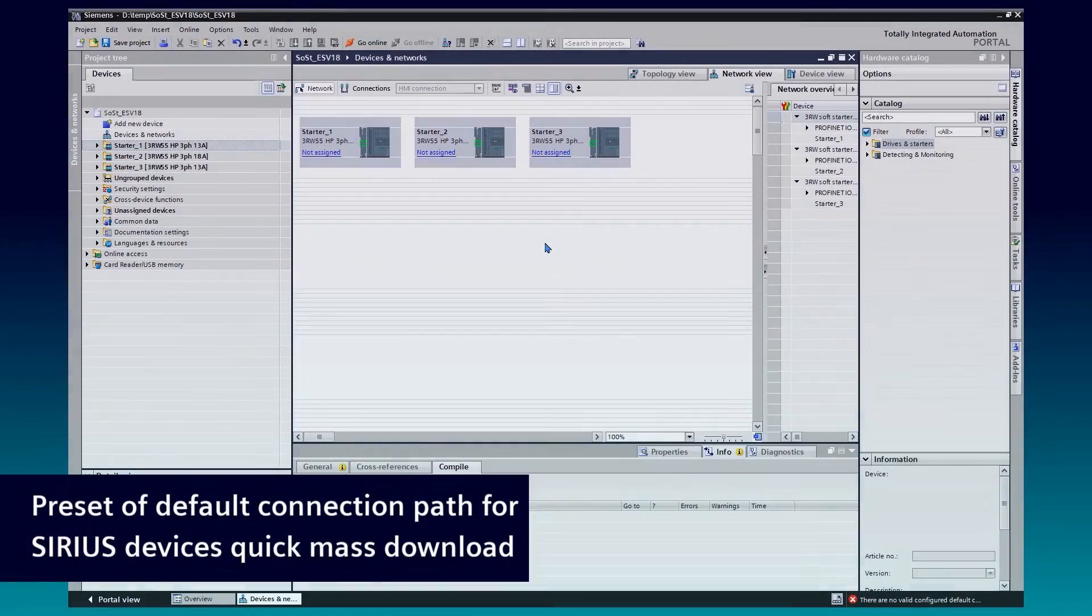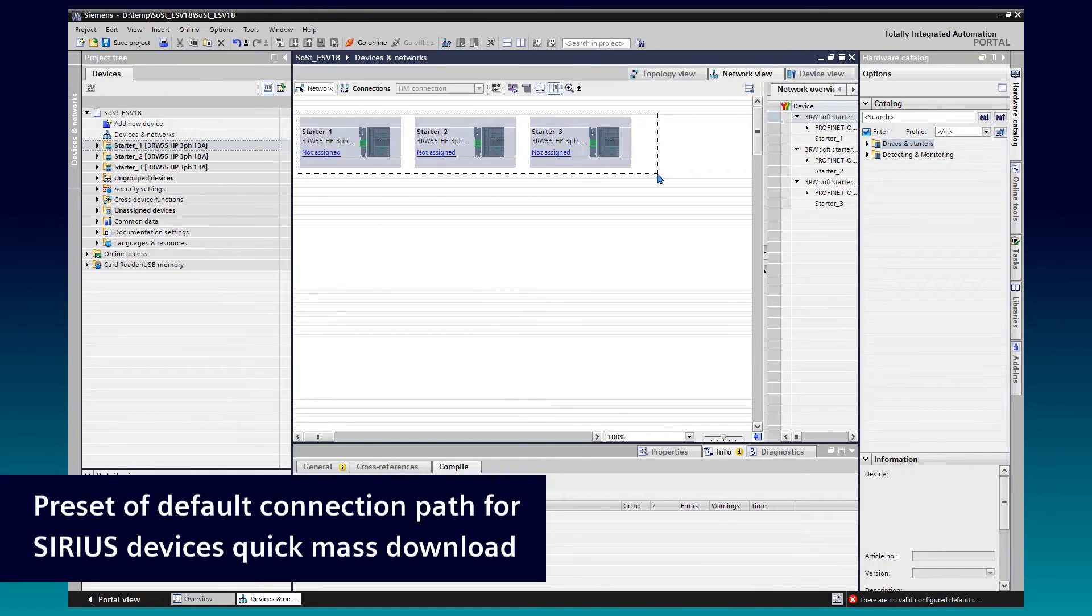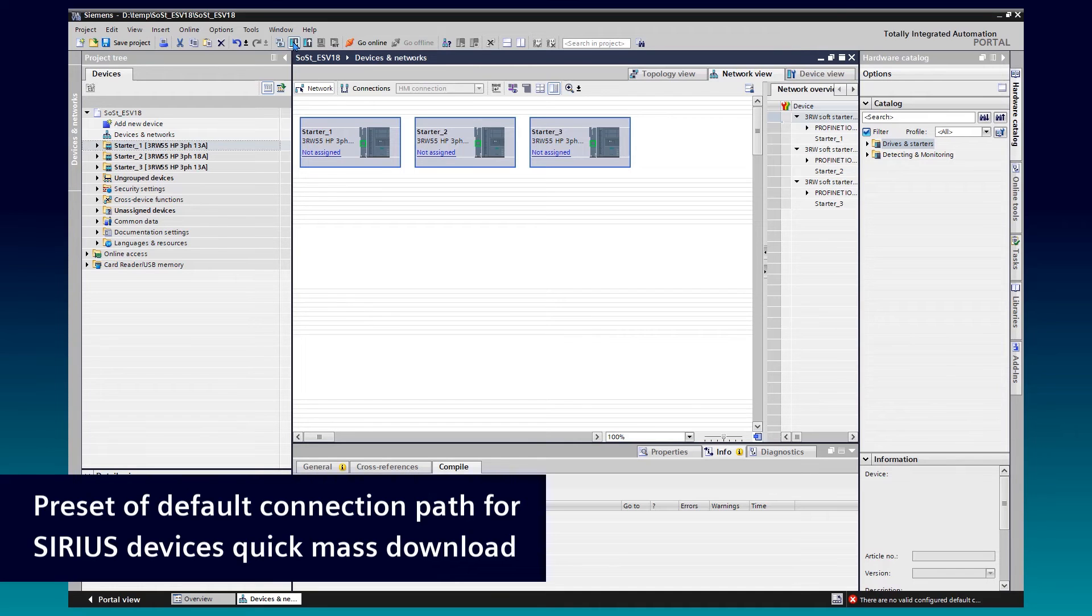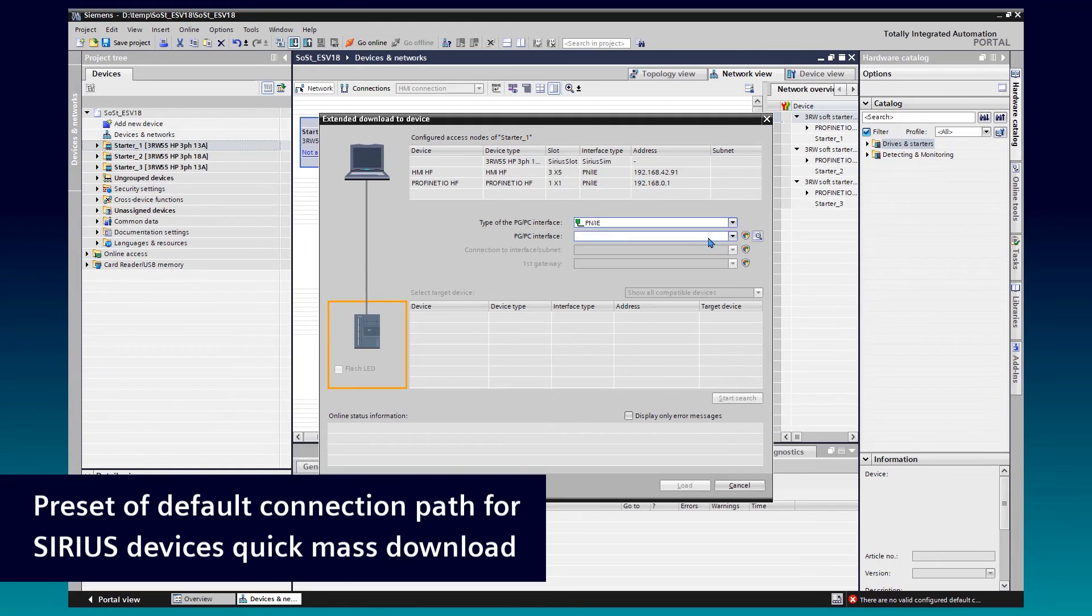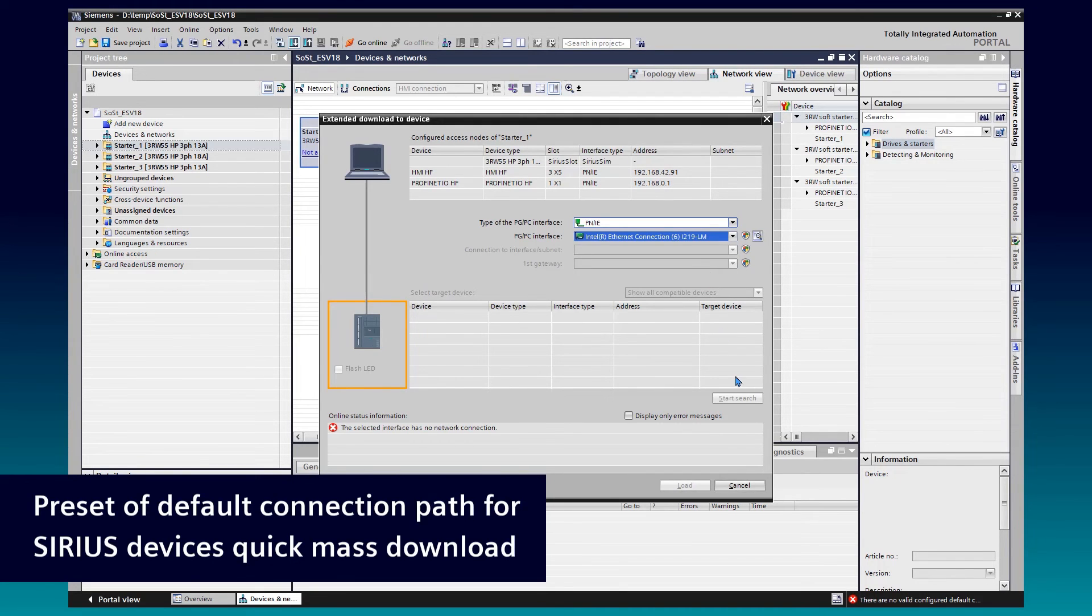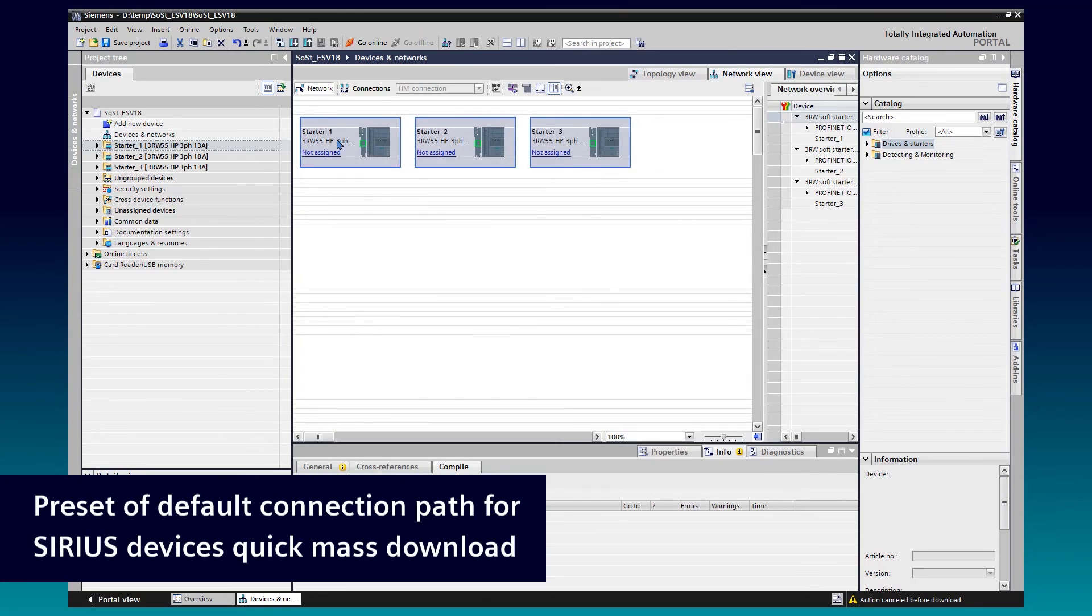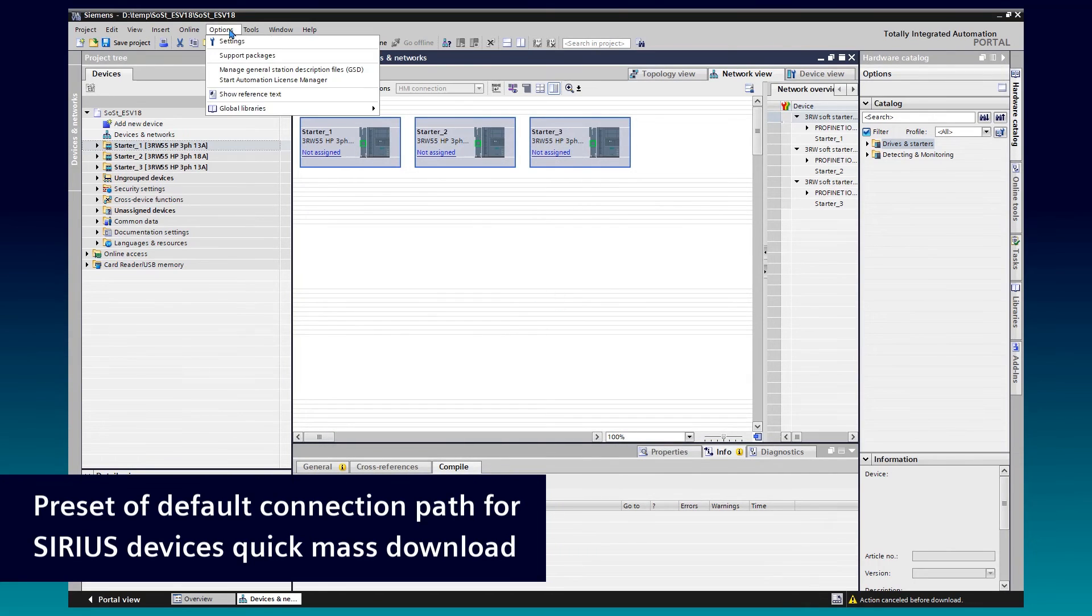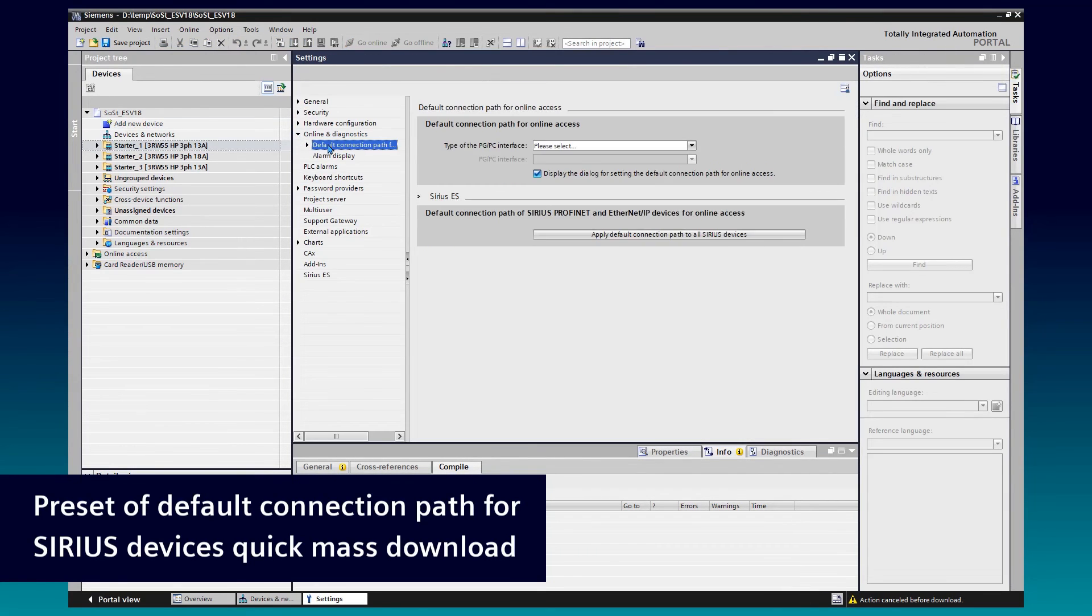SoftStarter ES version 18 gives an option to preset the default connection path for SoftStarter access to PROFINET interface. This is also an improvement for the mass download procedure. In the past, you were asked for the interface settings when going online to a device for the first time. We open the settings for the Tier Portal and navigate to Online and Diagnostics, Default connection path for online access.